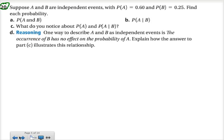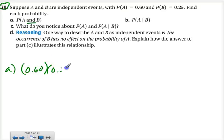Number 20, part A says: suppose A and B are independent events with the probability of A at 0.60 and the probability of B at 0.25. Find each probability. For part A, we are to find the probability of A and B — that means we multiply. So 0.60 times 0.25 comes out to 0.15, or 15%.